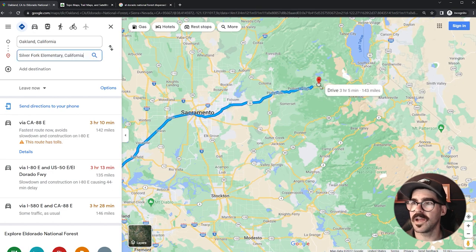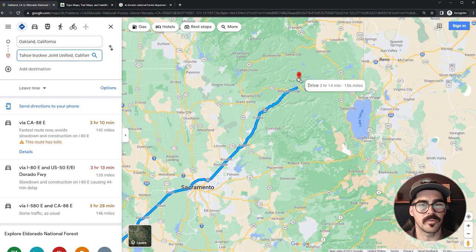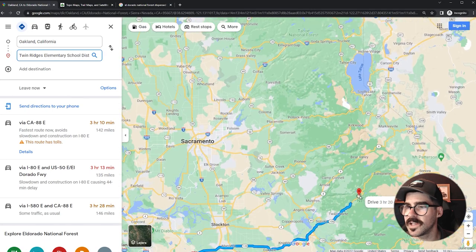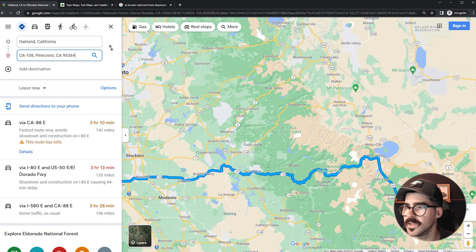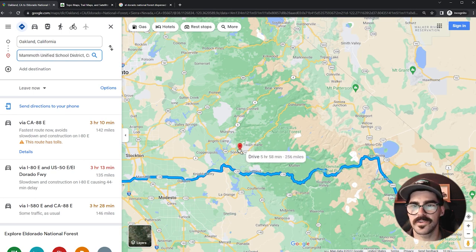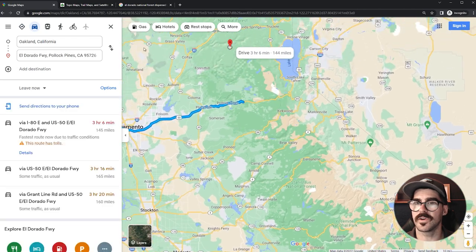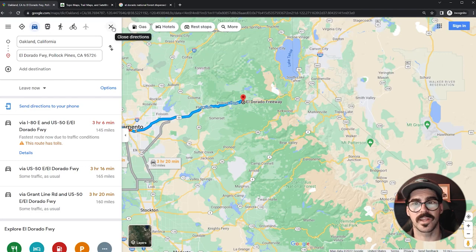If I grab this icon and move it around, we can see how long it's going to take to get to other potential areas too. Tahoe National Forest is about three hours and twenty minutes. Stanislaus National Forest is about three and a half hours. If we were to go all the way to the eastern Sierras, that would be over five hours. So let's say we've settled on El Dorado National Forest because it's a decent driving distance and it's national forest land, so we can probably disperse camp there.